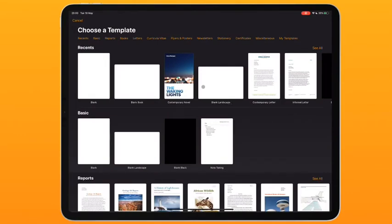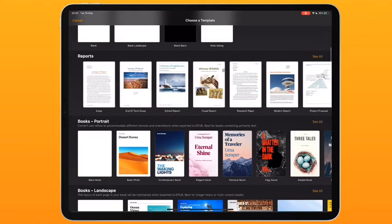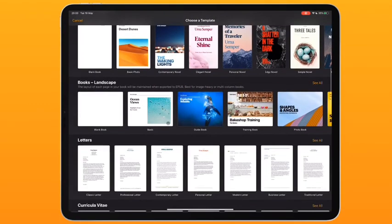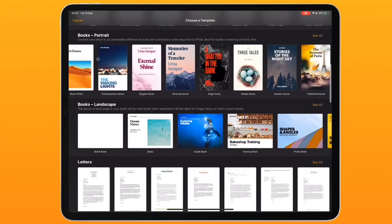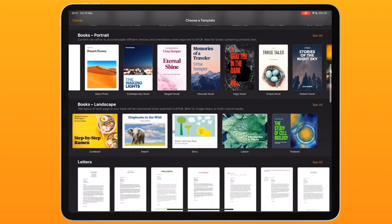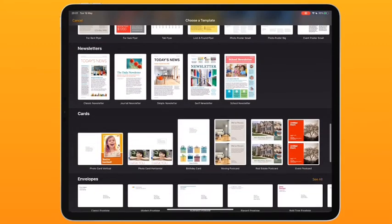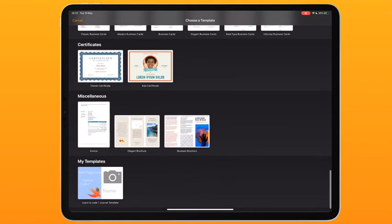The great thing about Pages is you don't have to be a creative genius to make your work look good — it comes pre-loaded with really great templates, and you can create and save your own templates too. Under reports there are lots of different styles for you to look at, which is great if using it with pupils. The books are lovely — we'll look at those in a moment. There are lots of new layouts including novels, letter templates, flyers, posters, newsletters, birthday cards, and postcards, all really useful in the classroom.